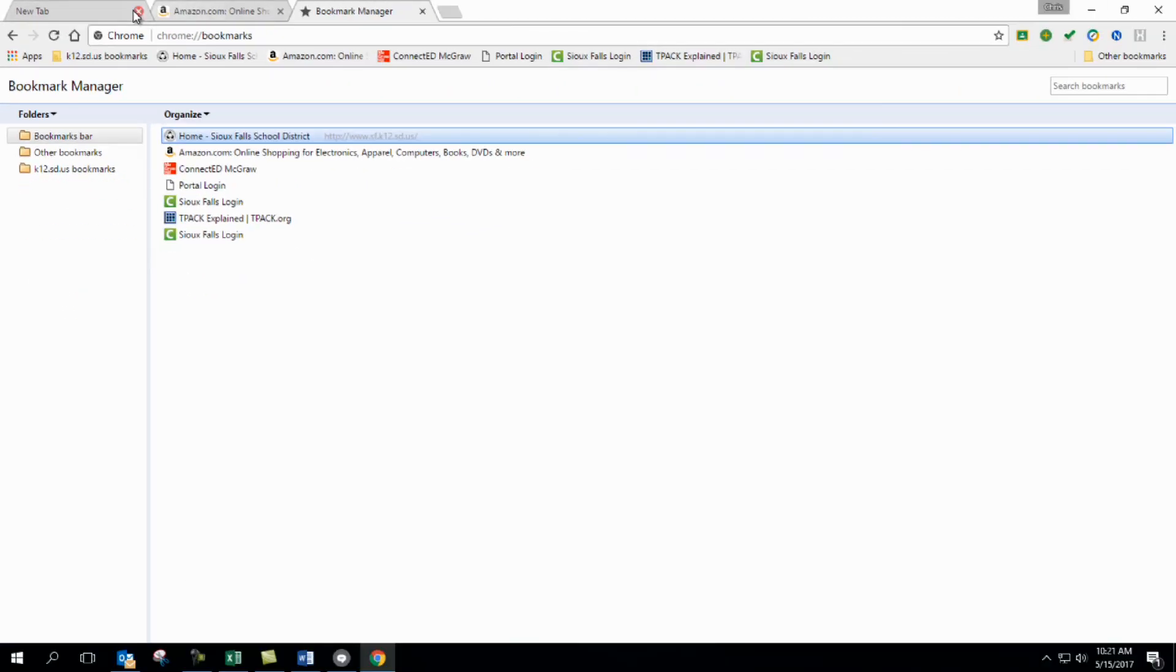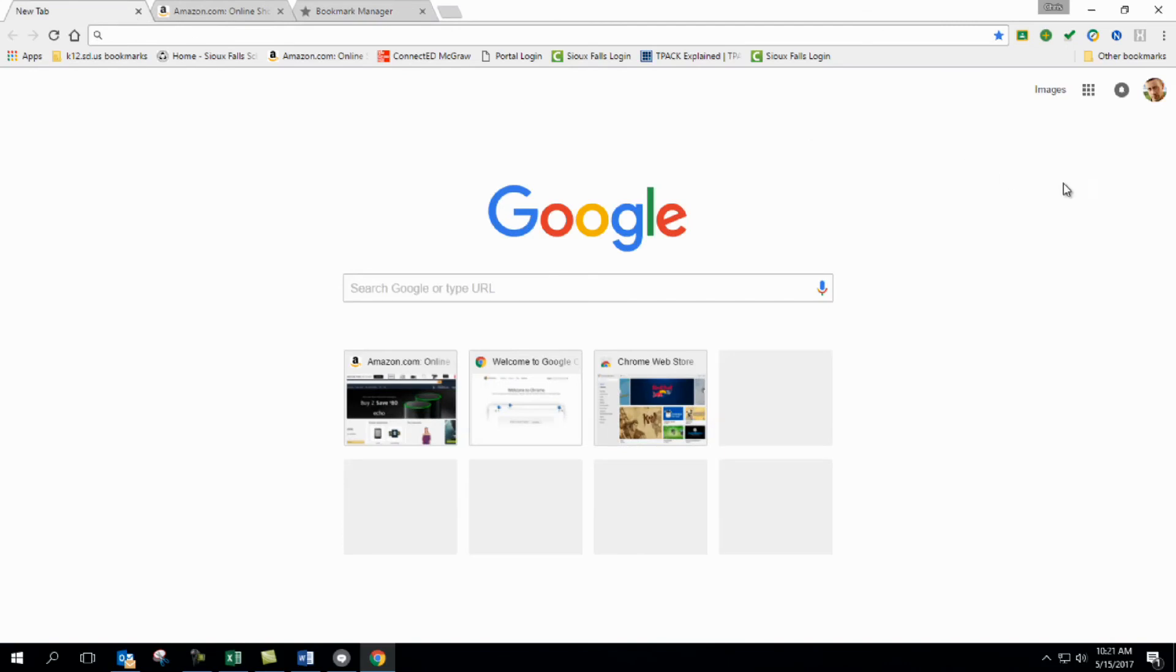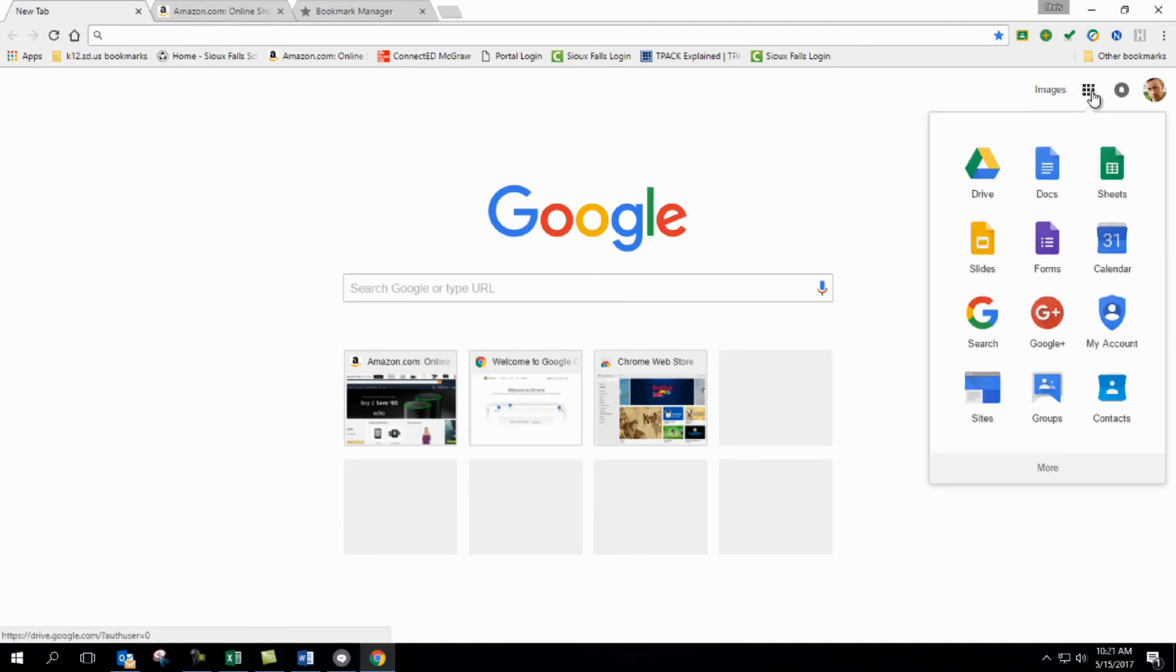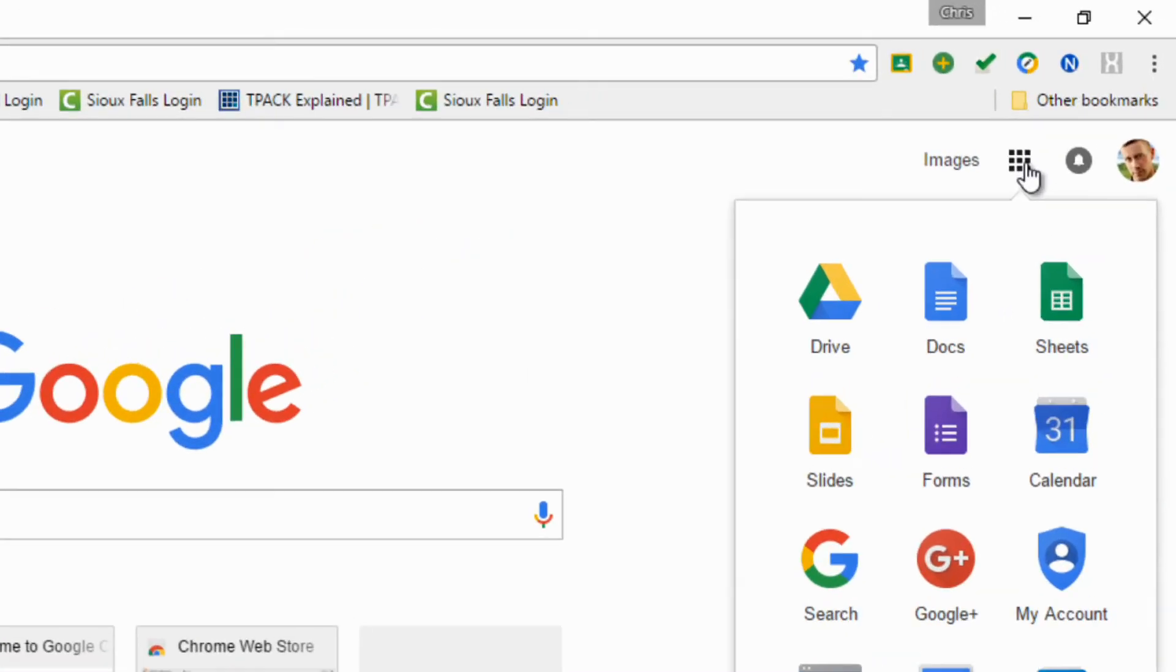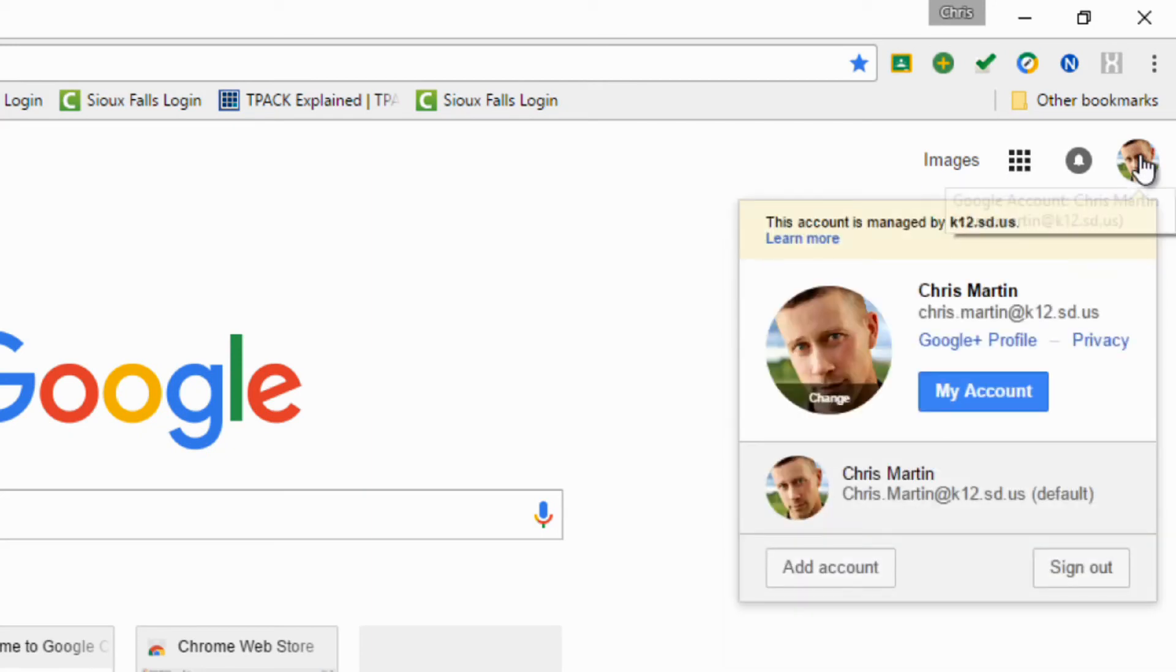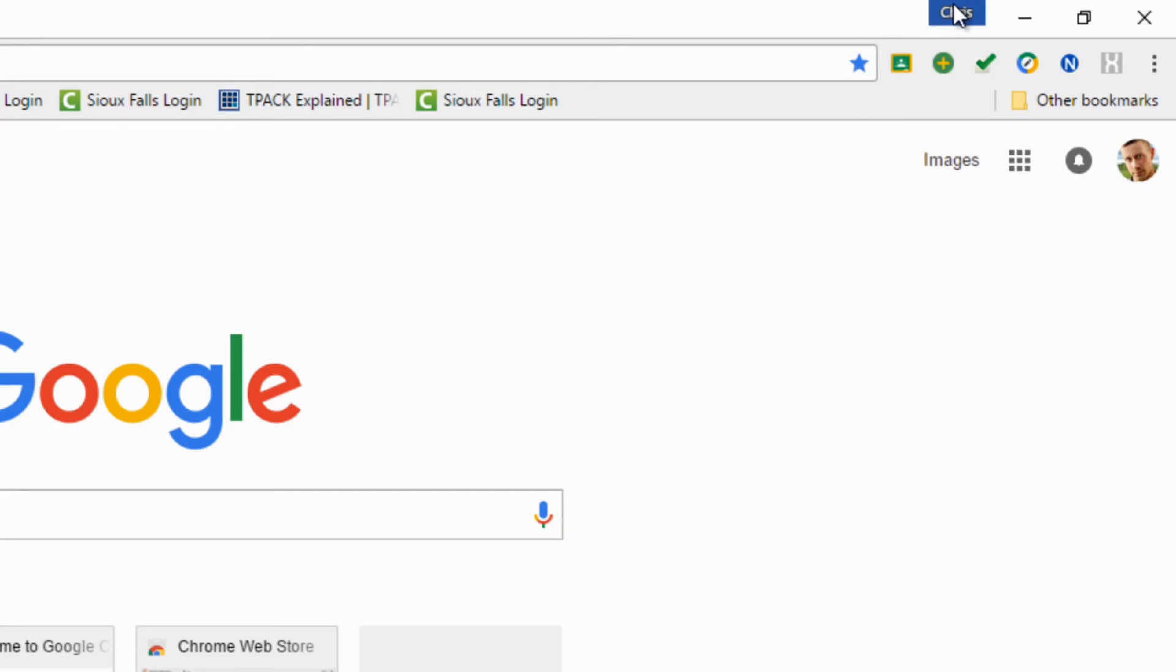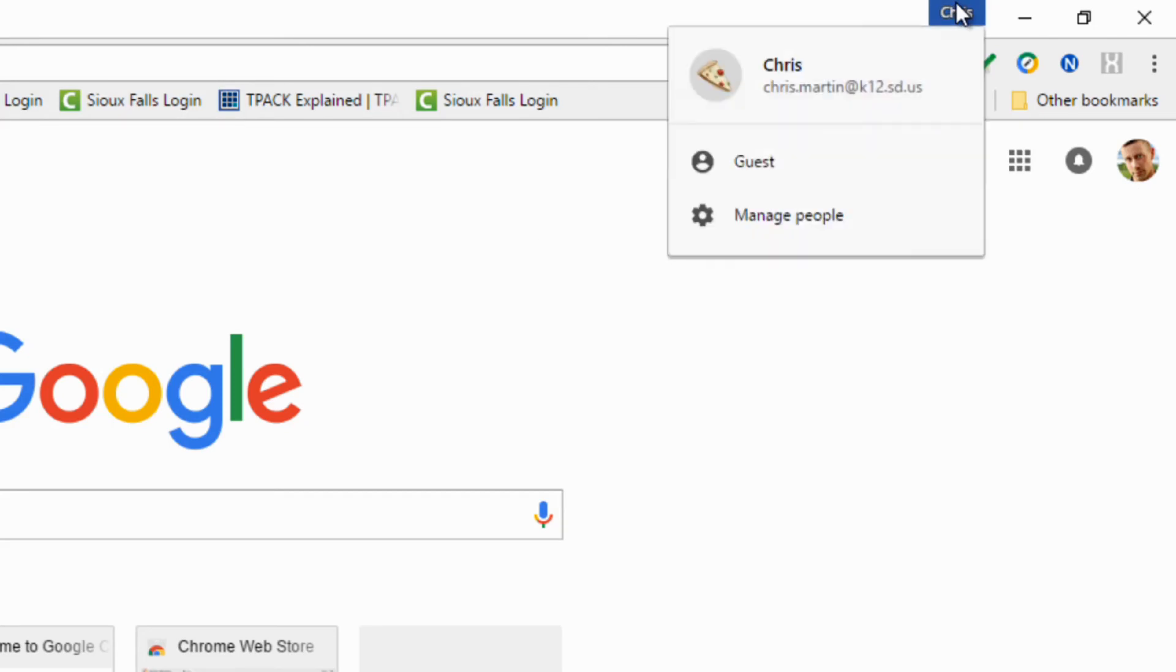Now, let's go back into the Chrome interface itself. So if I wanted to sign into Google, just like if I wanted to sign into Yahoo or Bing or whatever, this is a separate deal to where if I click on my account, this is my Google account. I use my Google account to sign into my browser.